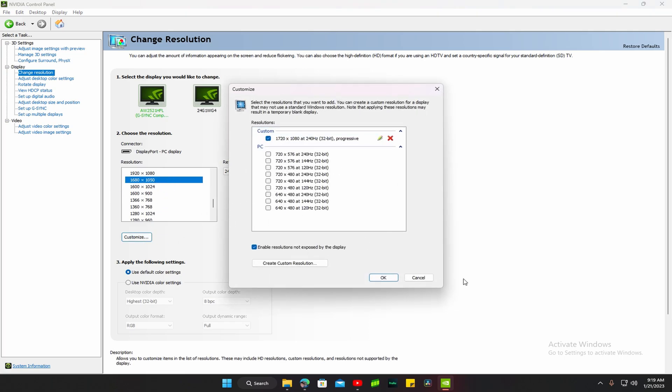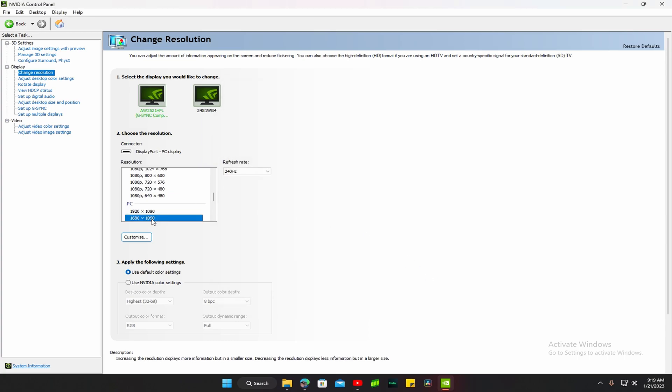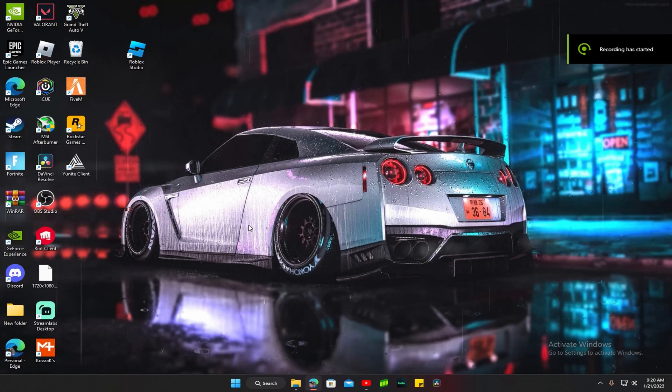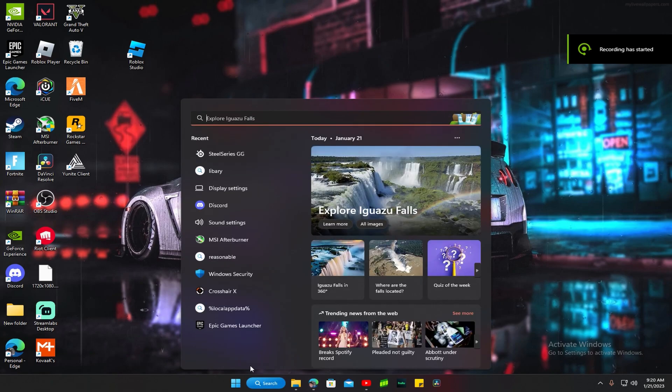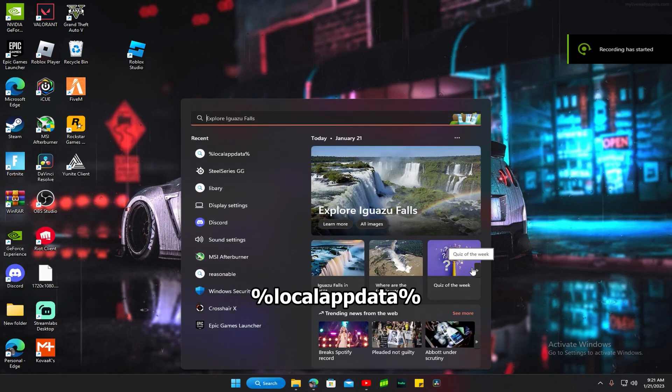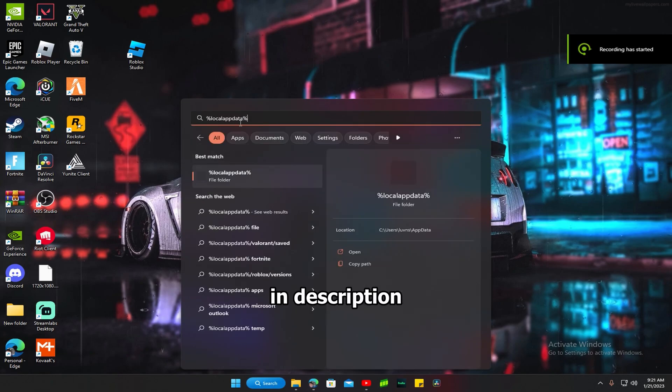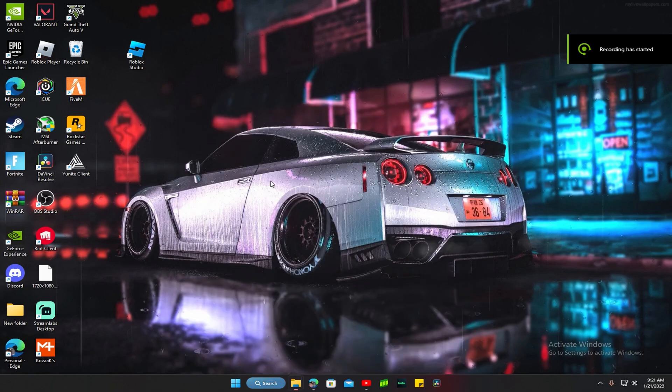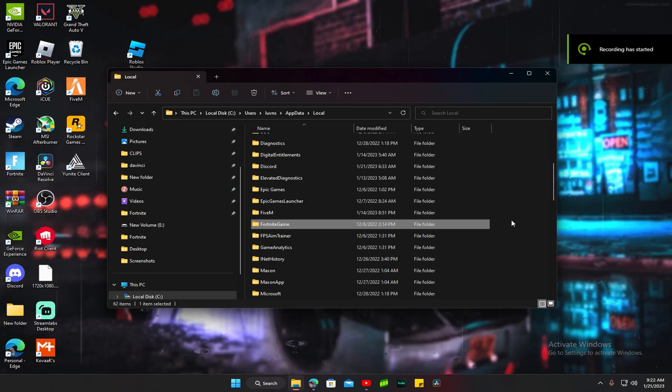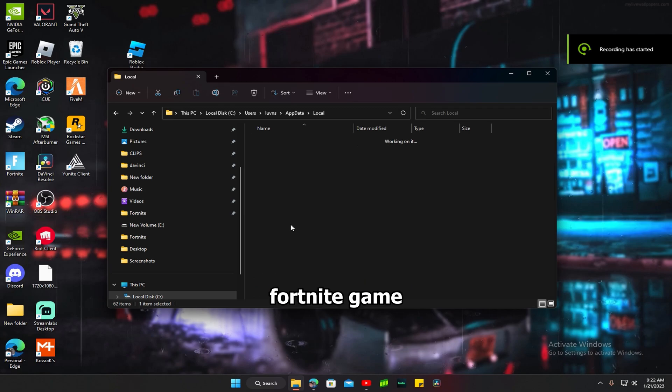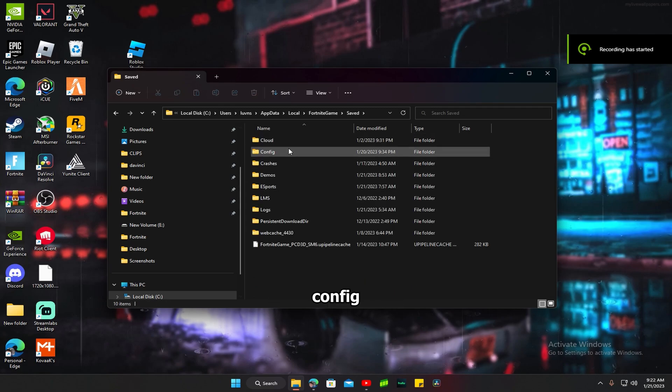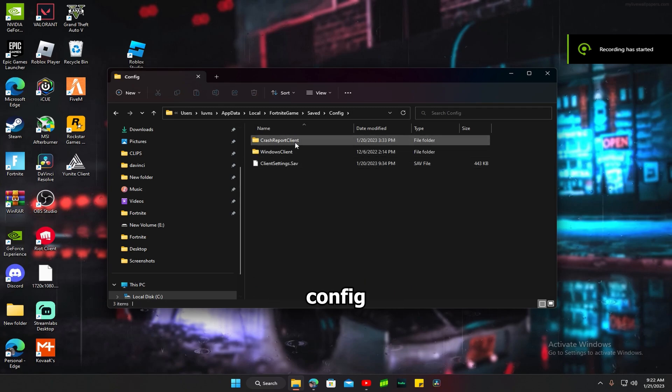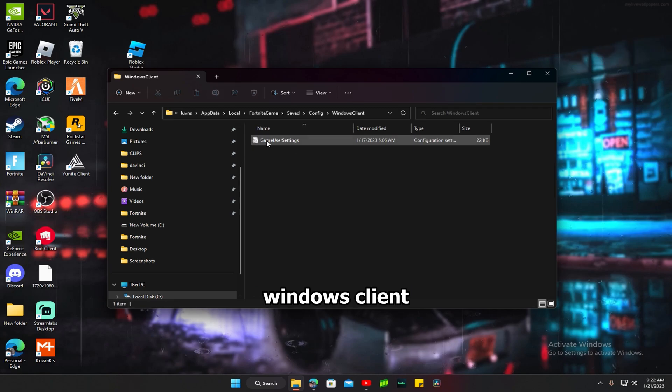Then when you're done, you want to close out. You want to search up your percent local app data. Then you want to go down and find Fortnite game. Click on it, you want to click on Saved, Config, Windows Client.